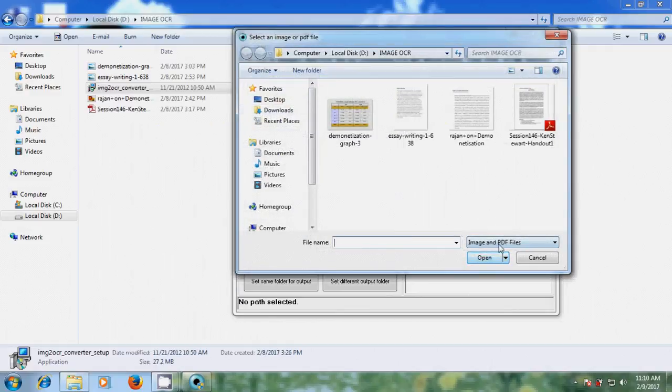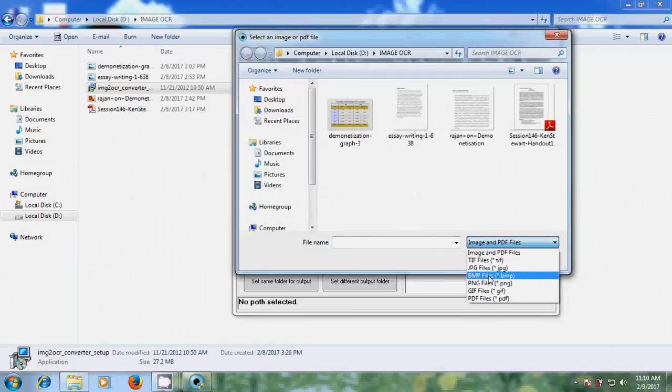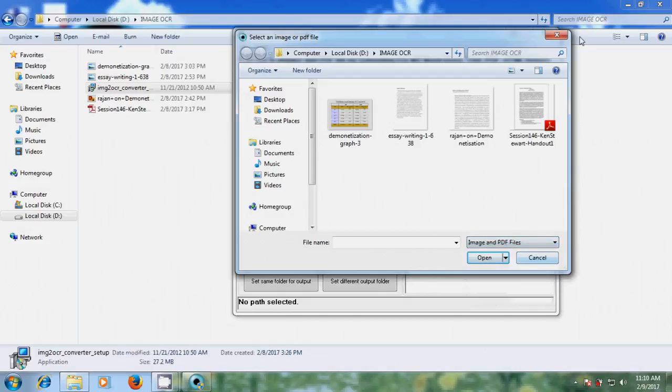Here it is showing image and PDF files. If you click here, it will show different file formats - TIFF files, JPG format, BMP files, PNG, GIF, PDF files. Here I am selecting PDF, open.